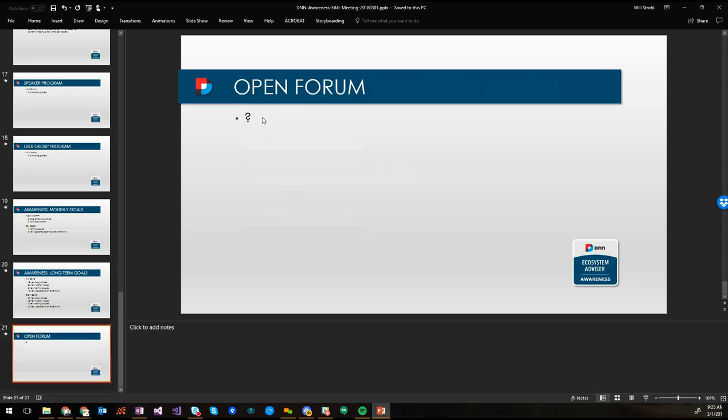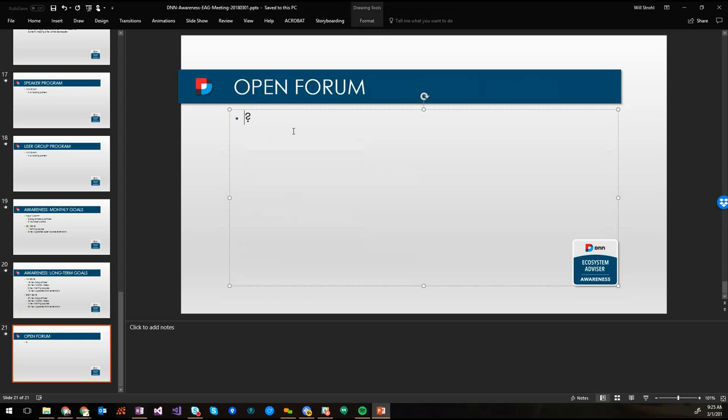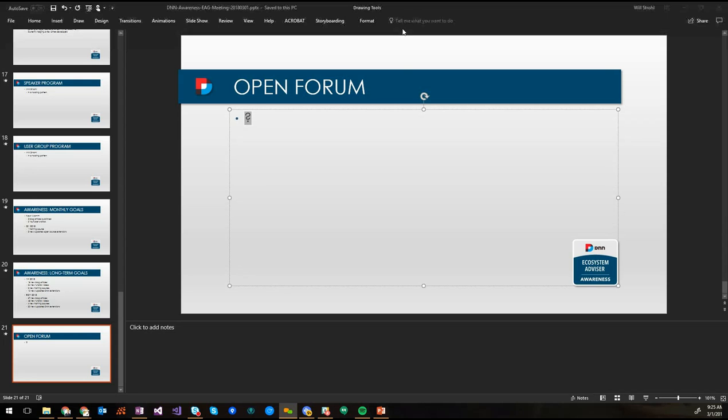Now open forum. So anything that we did not discuss yet, and you know what? For the open forum I'm going to follow a pattern we've been doing somewhere else. I'm going to stop the recording so that way you can feel free to say anything that you want. And so give me just a second.